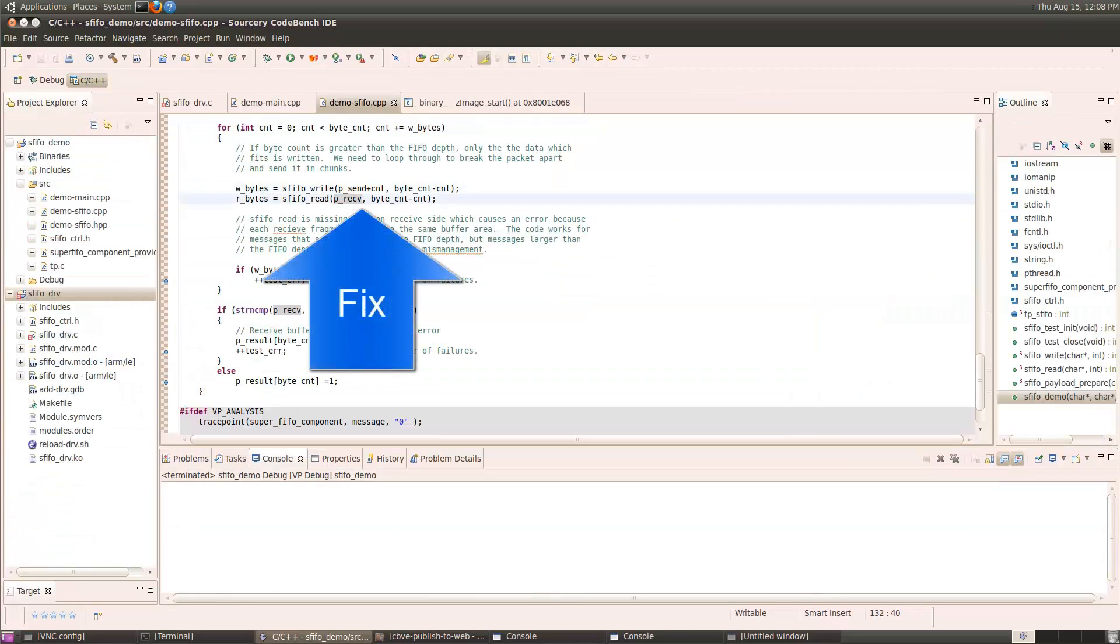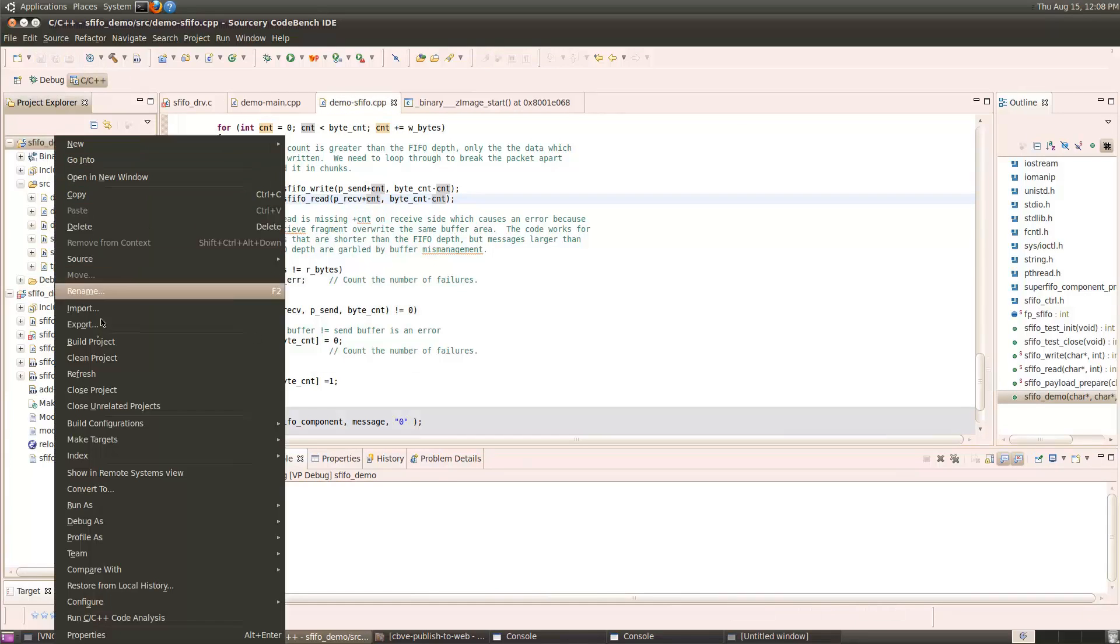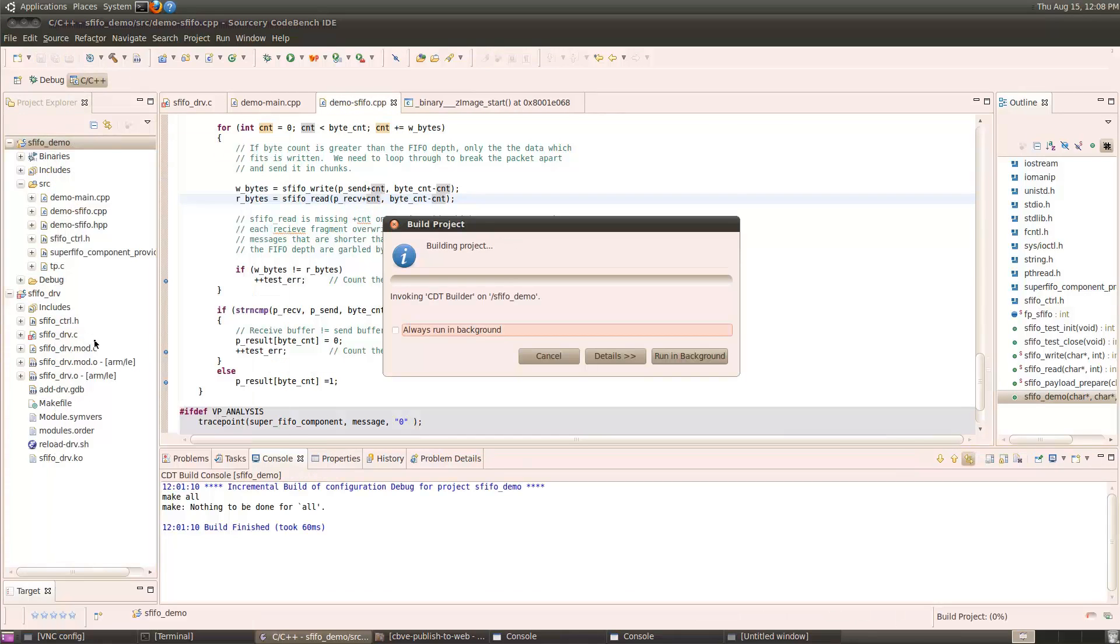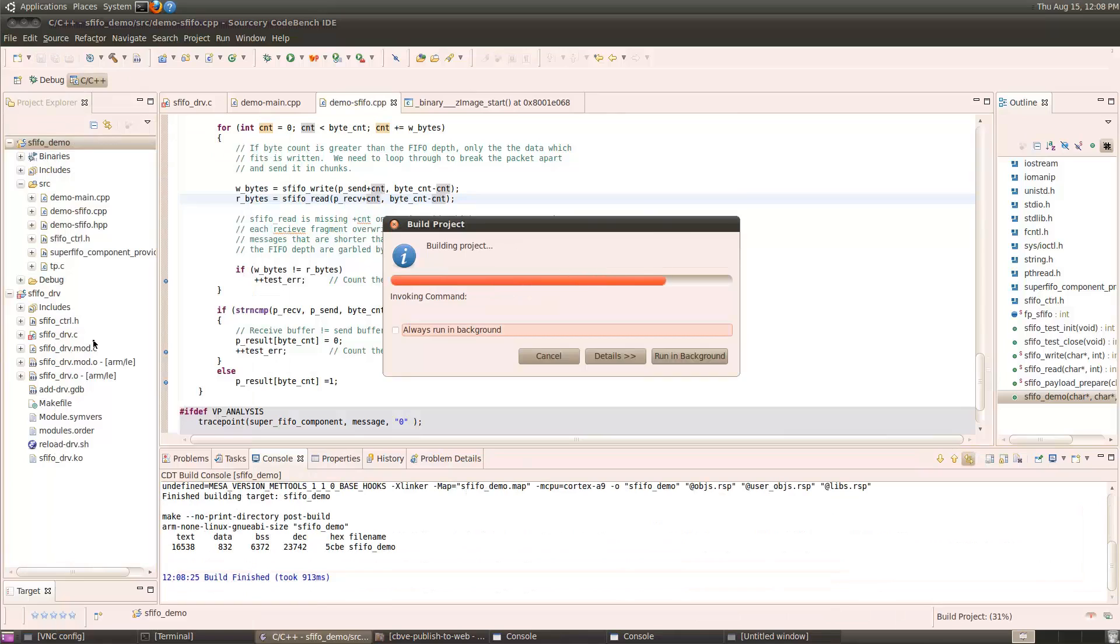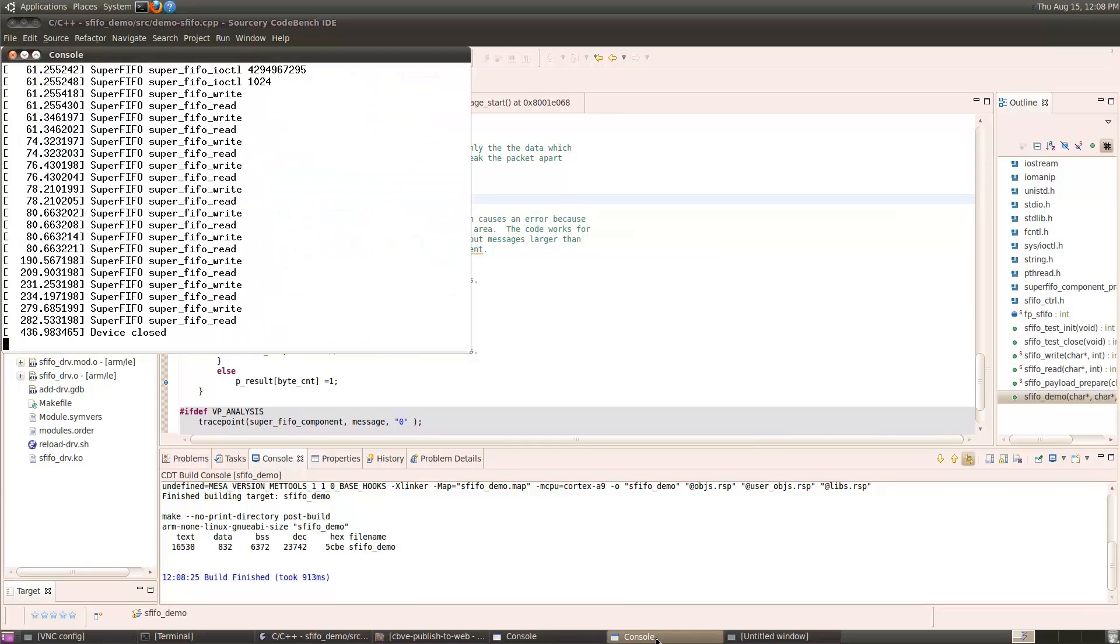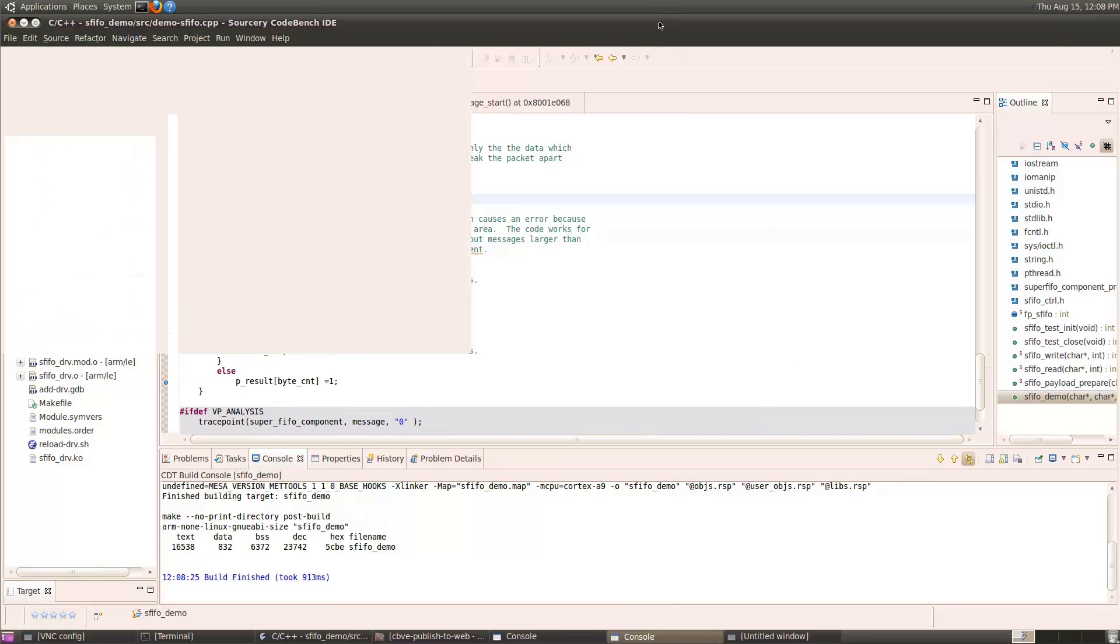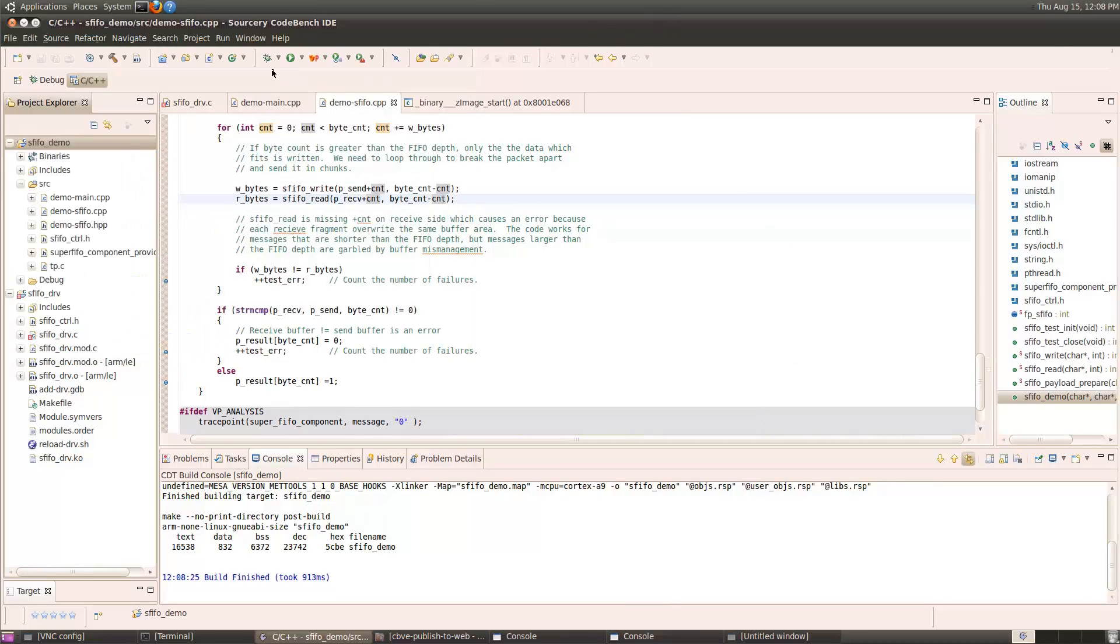Here, we need to offset the received buffer pointer by the received count so far, just like we do with the send buffer. I'll save that change, rebuild my demo application. Now, since I only aborted the debugger of the application, the virtual prototype simulator is still running and Linux is still running, so we can just debug the application again.